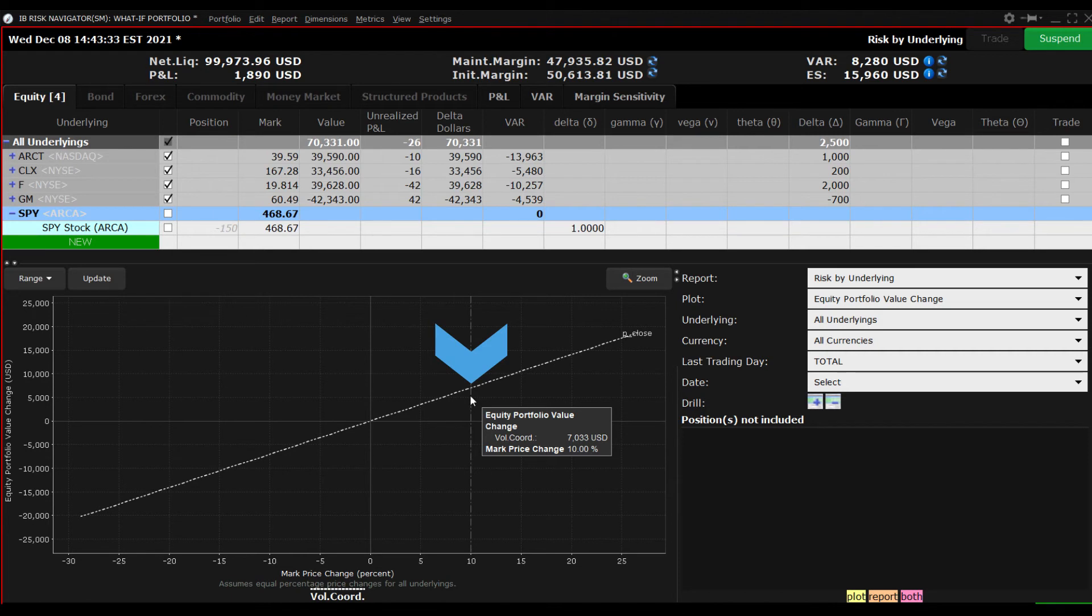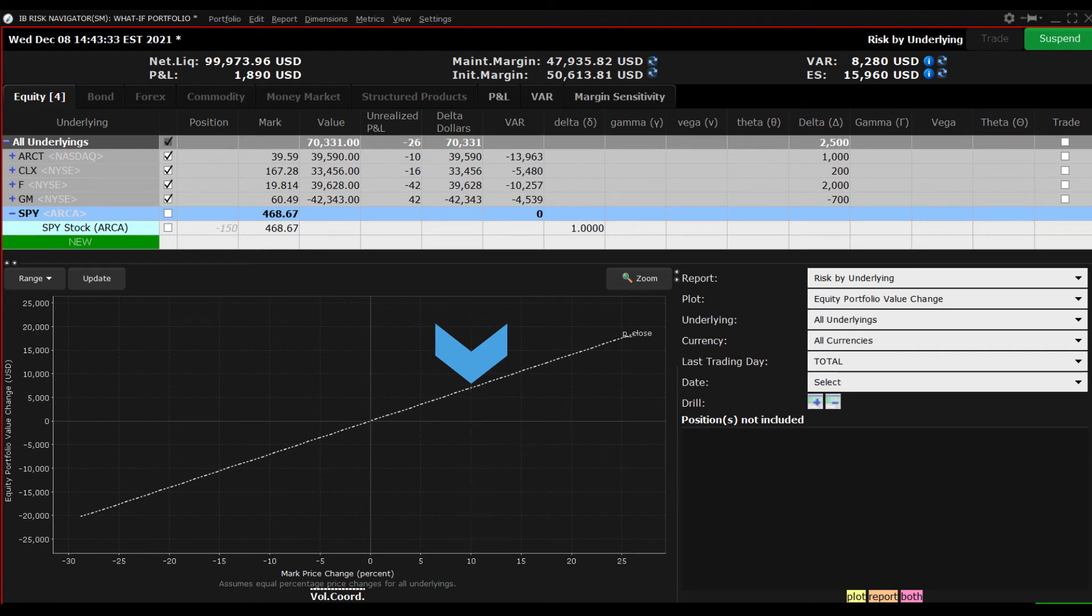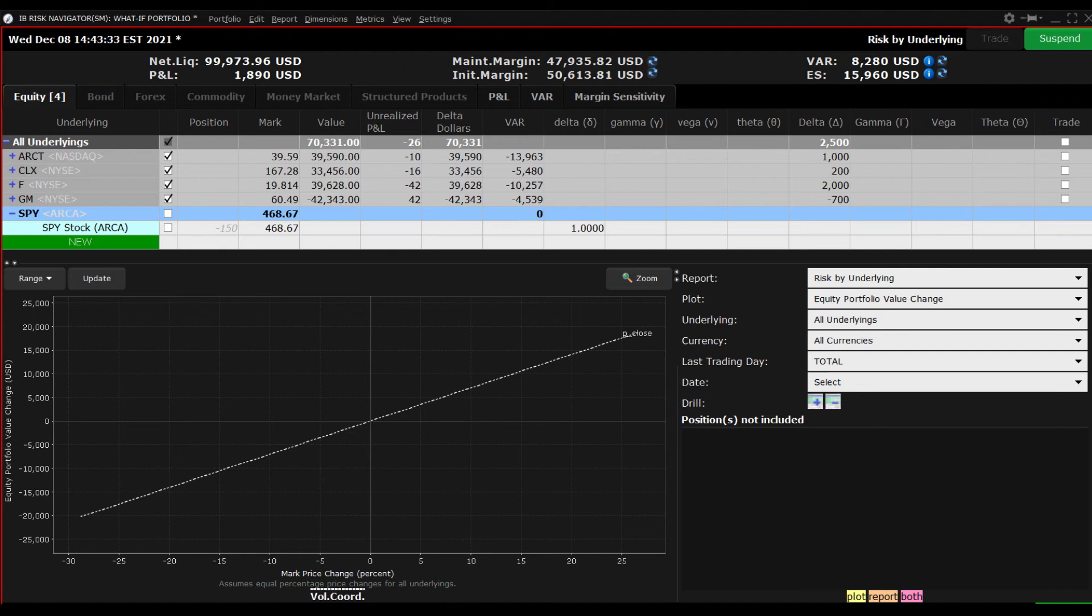For the next example, I will exclude the SPY ETF position and enter a bear put spread using SPY options instead, to illustrate how the value of the portfolio might look when using derivatives. I'll deselect the SPY position.